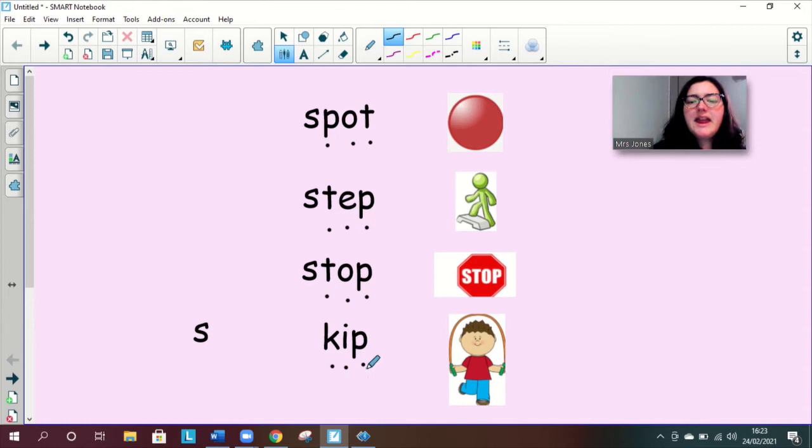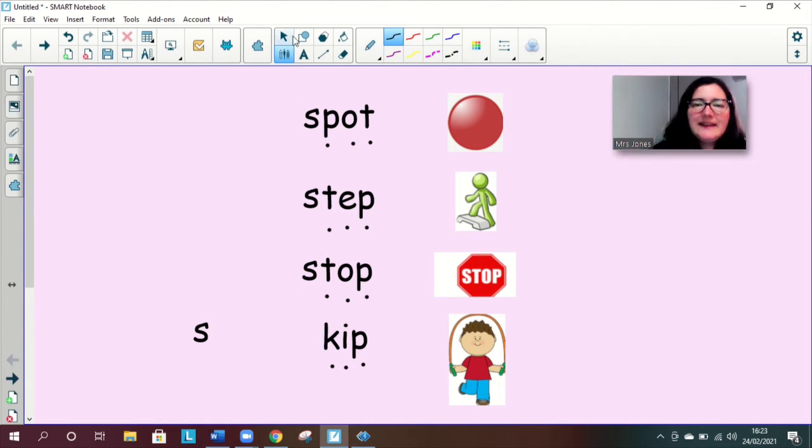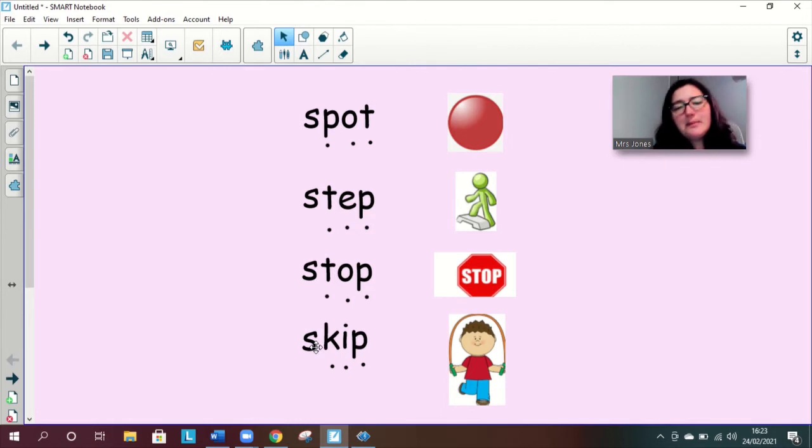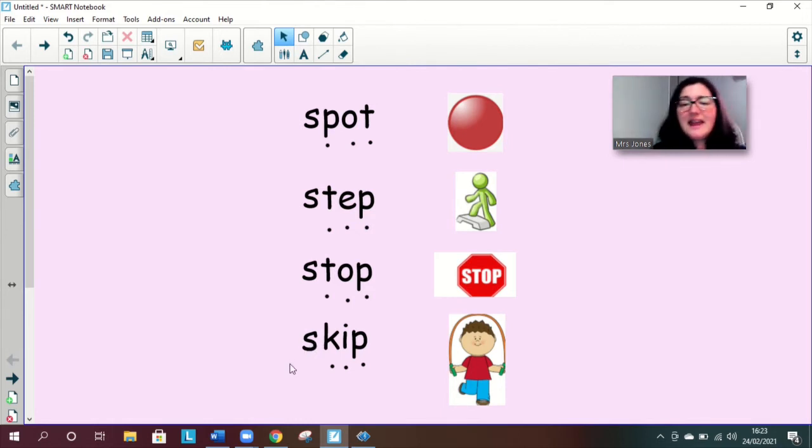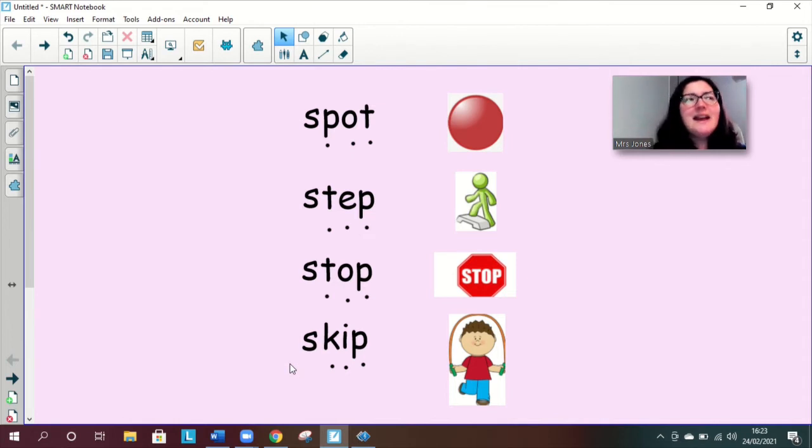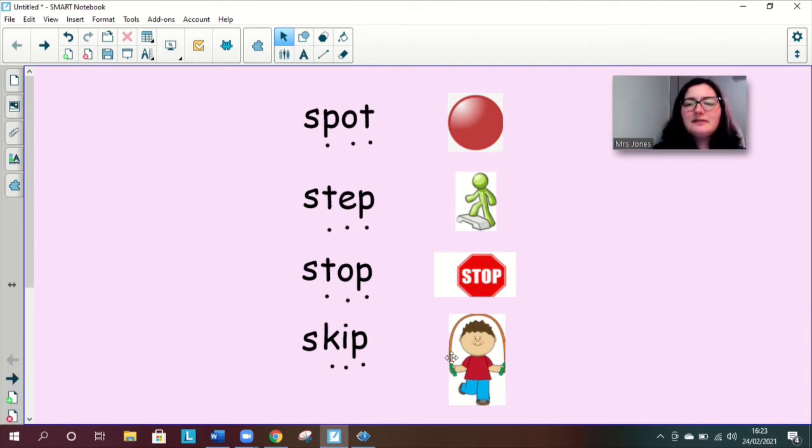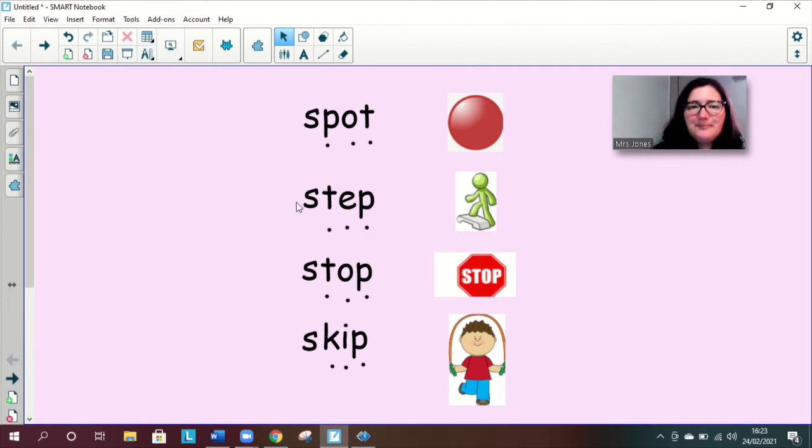Okay so next word kip kip kip and let's add that s to the front skip skip skip you say it skip what does it sound like skip. Well done there we go we've got somebody skipping. Well done great work reading those words and blending them with that sound at the front good job.